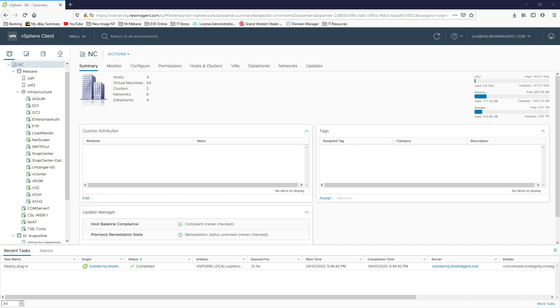So I got these servers for my home lab and they've got iDRAC7 Enterprise and I'm trying to get the Java console to work so that I can use the remote KVM functionality and it won't work. And I'm googling iDRAC7 Java and there's really nothing out there that describes this. It goes to iDRAC6.